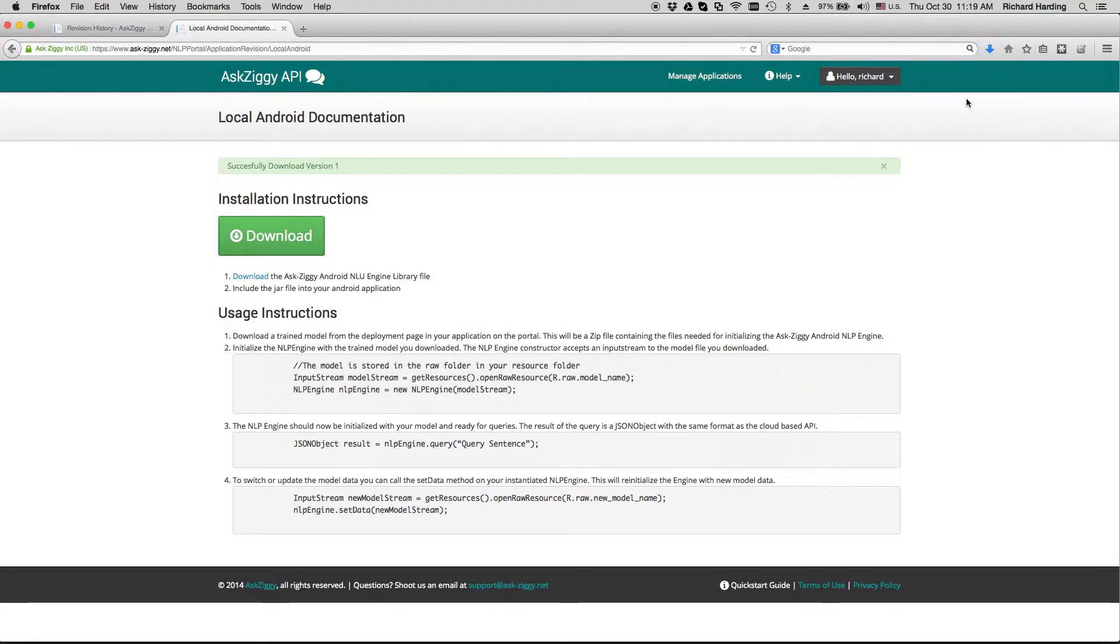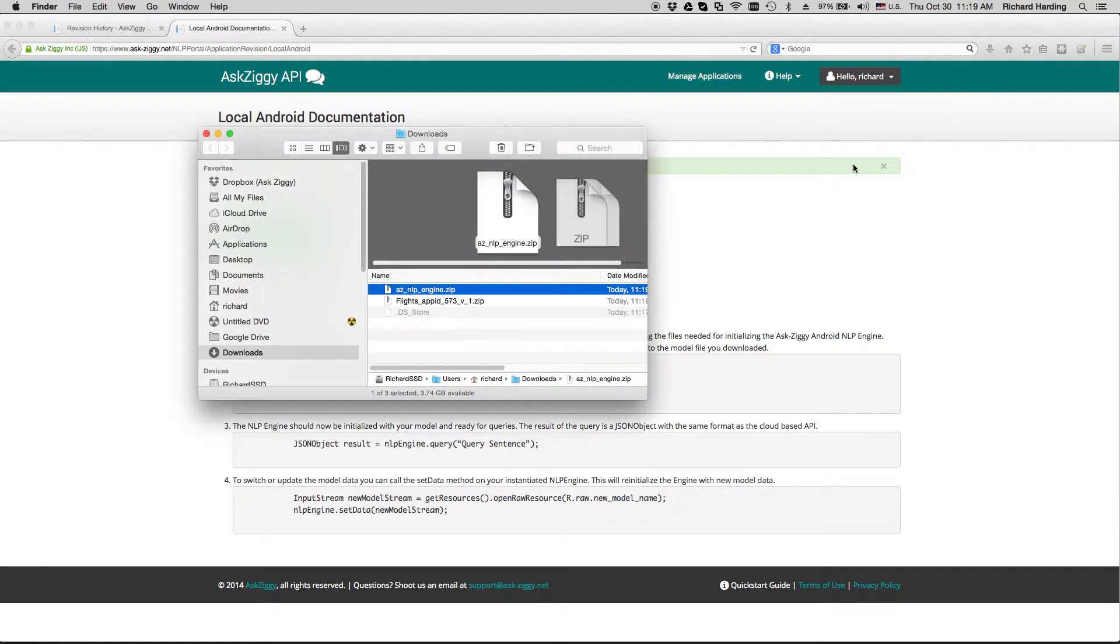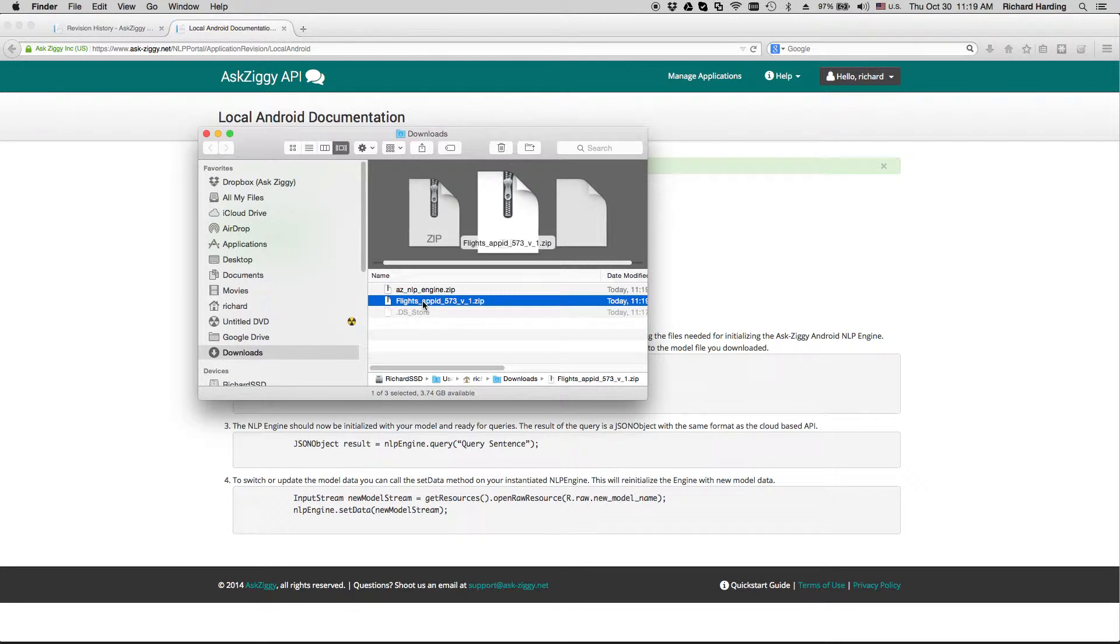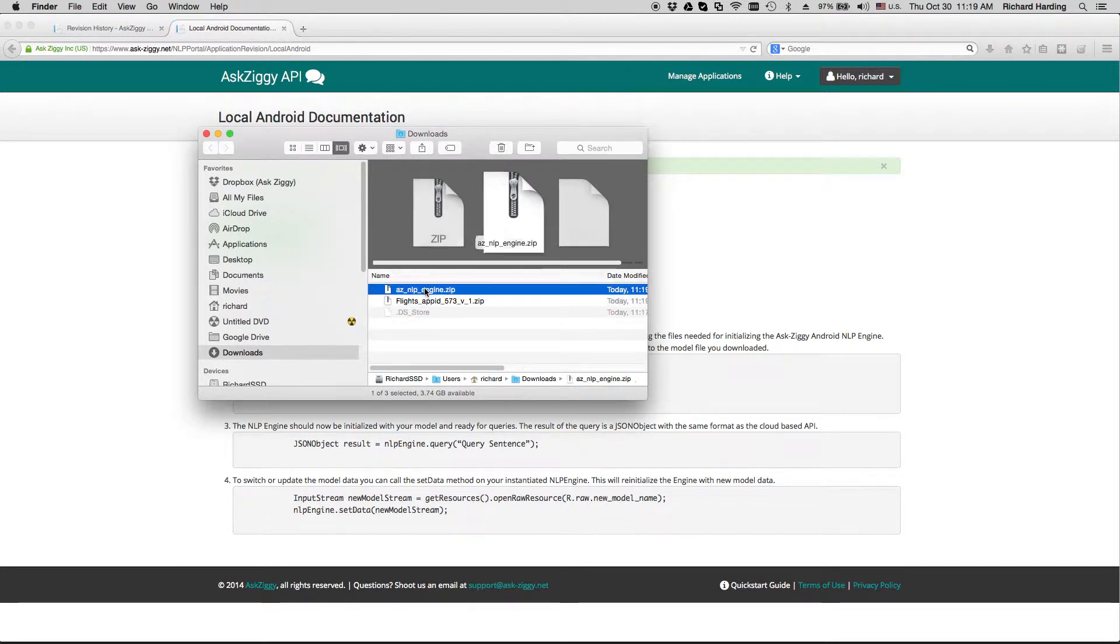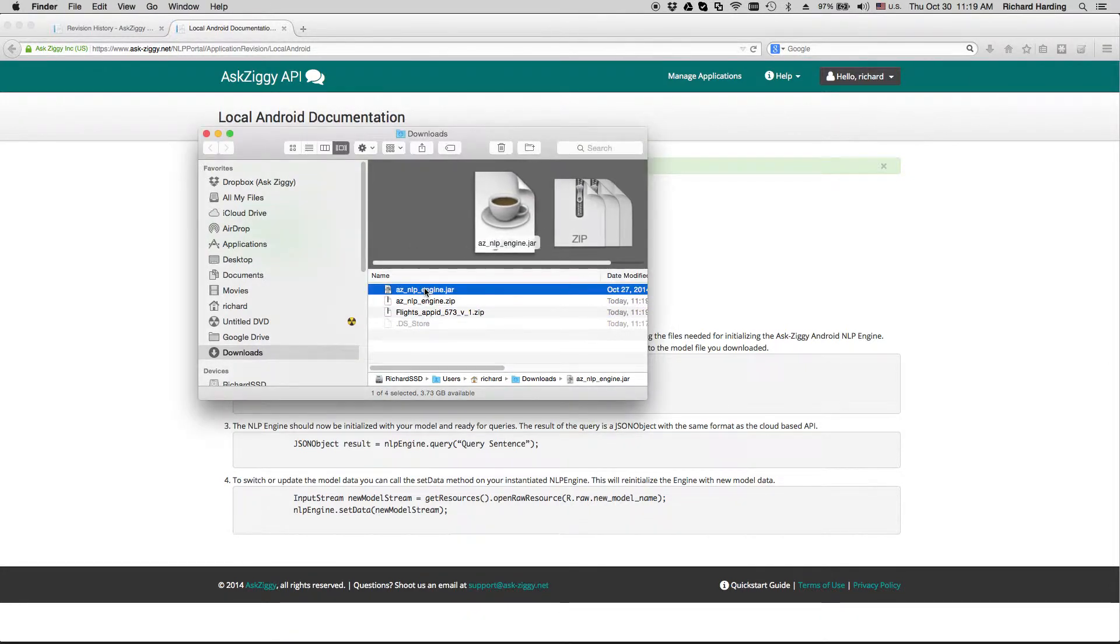After it's downloaded, I'm going to make sure I have everything I need for development. I have the library file and my trained model file. I'm going to extract the library file and then move to development.